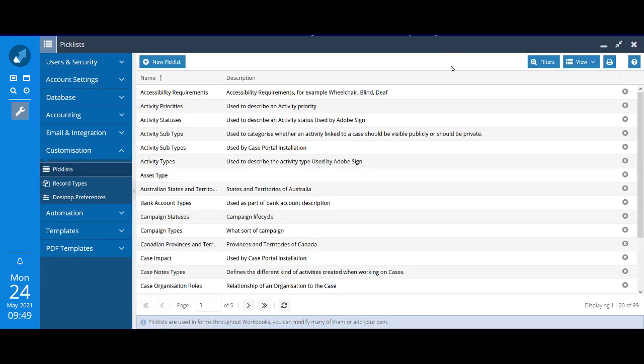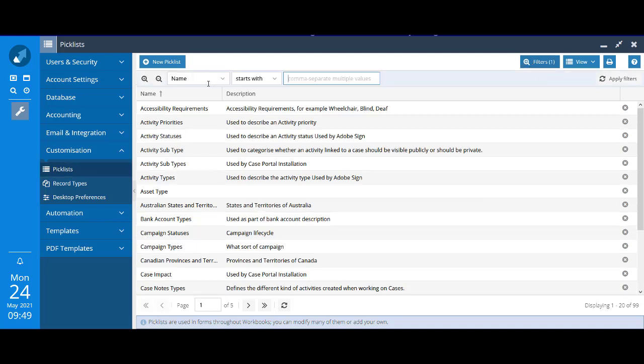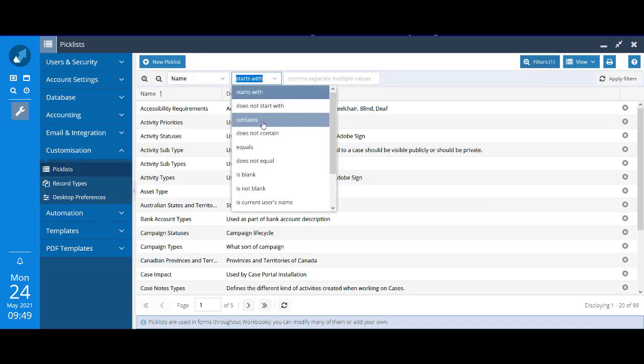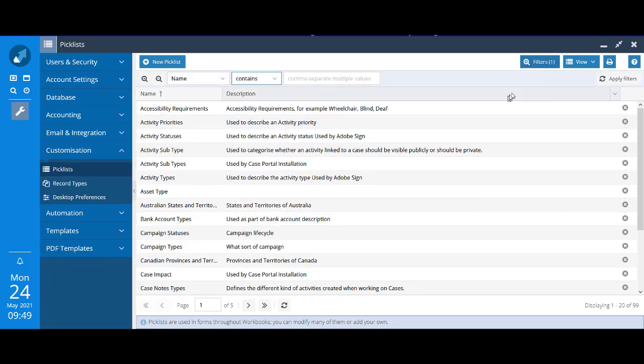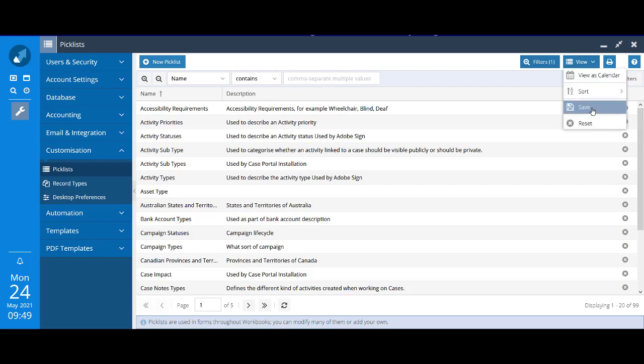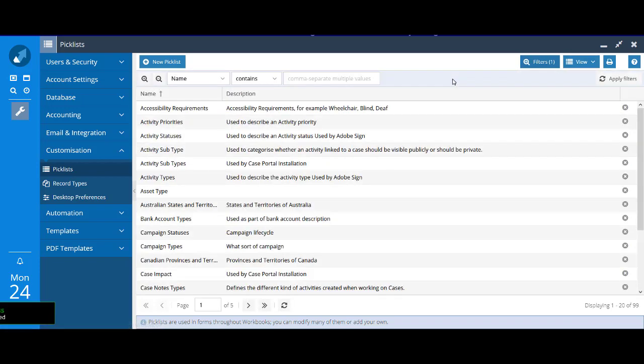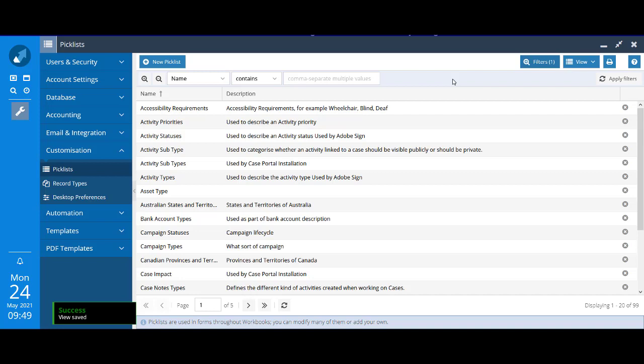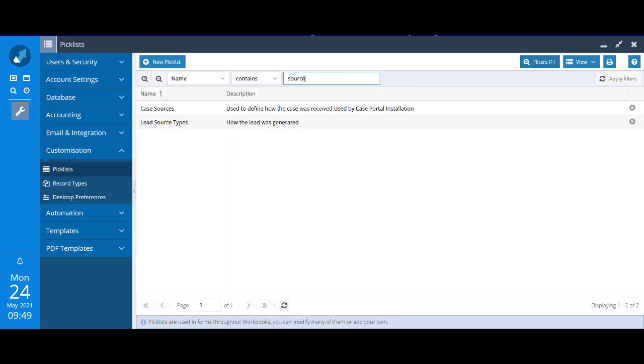To make finding the picklist easier I would recommend that you apply a filter. I'm going to click view save, which means every time I come to this list of picklists I'll have a filter already set up. I'll say contains source. It's the lead source type picklist that we want to amend.